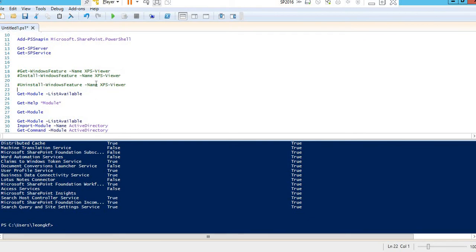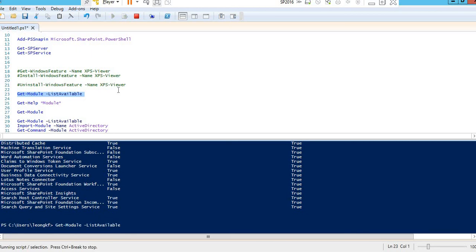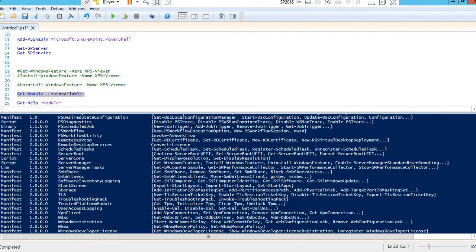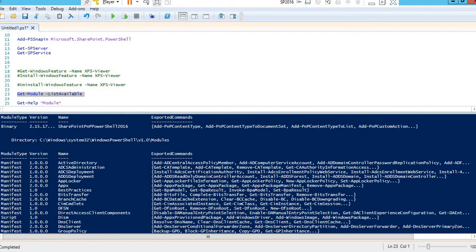Now if you want to import any module but don't know the name, the command Get-Module -ListAvailable will list down all the modules available. You can see these modules listed — for example, Active Directory is visible there.